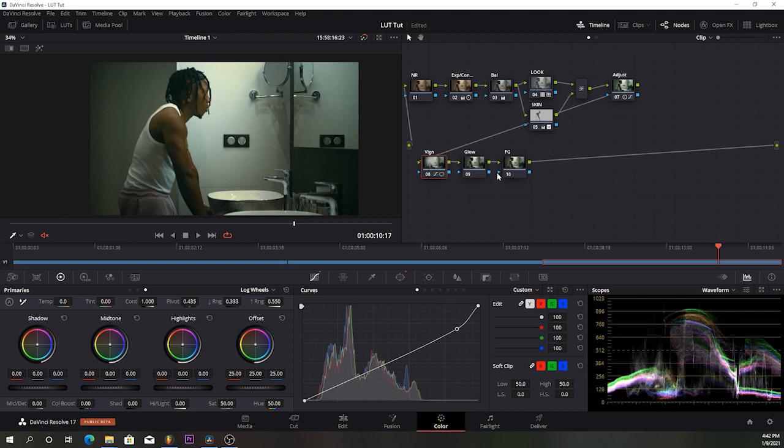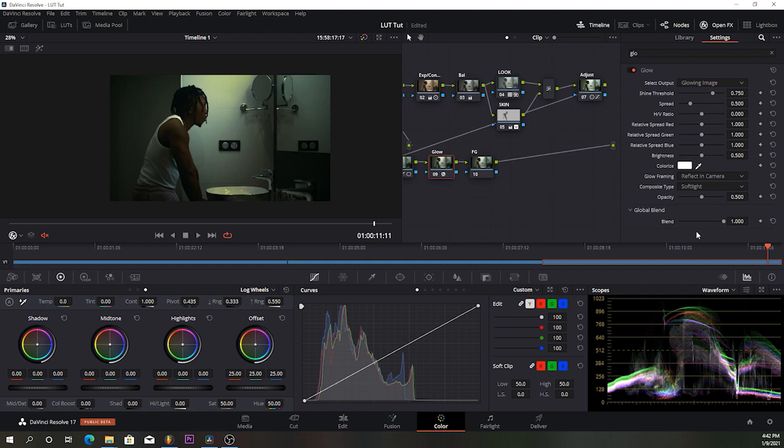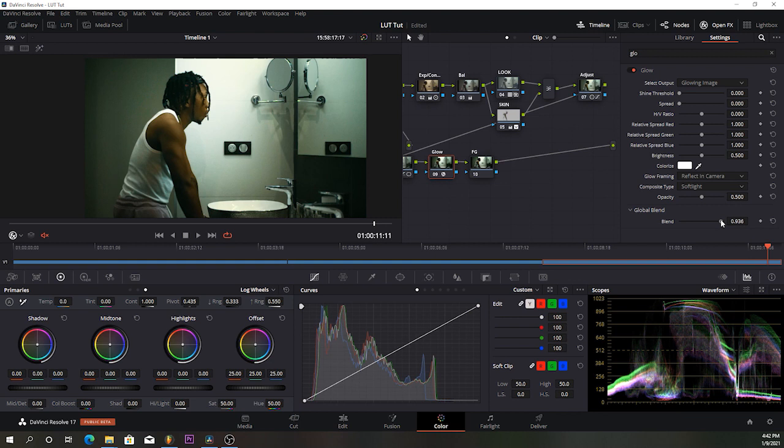Then I'm gonna use my glow again just to give those finishing touches — soft light, and then blend it. For this one I'm not gonna use too much.